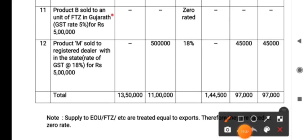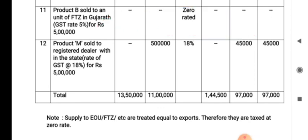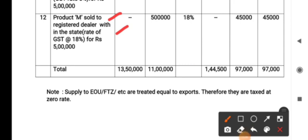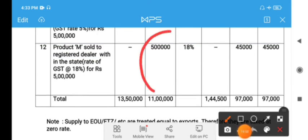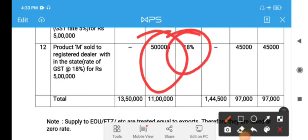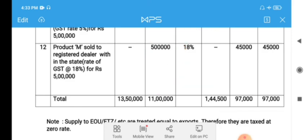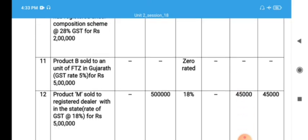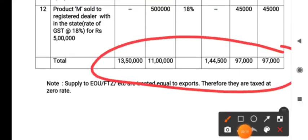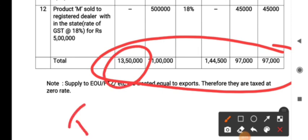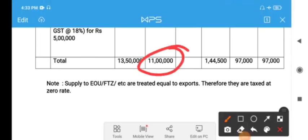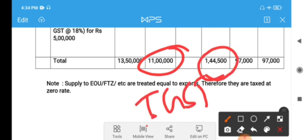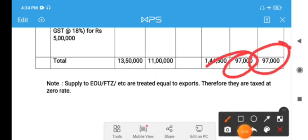The eleventh transaction: Product R sold to a unit of FTZ. As mentioned, FTZ units are treated as equal to exports — equal to exports means no tax. The twelfth transaction: Product M sold to a registered dealer within the state — supply within the state, so CGST and SGST are levied. Rate of tax is 18%: 9% CGST and 9% SGST. After posting all transactions, the totals are: taxable turnover under IGST = ₹13,500,000; taxable turnover under CGST and SGST = ₹11,000,000; total IGST payable = ₹1,44,000; SGST = ₹27,000; CGST = ₹97,000.